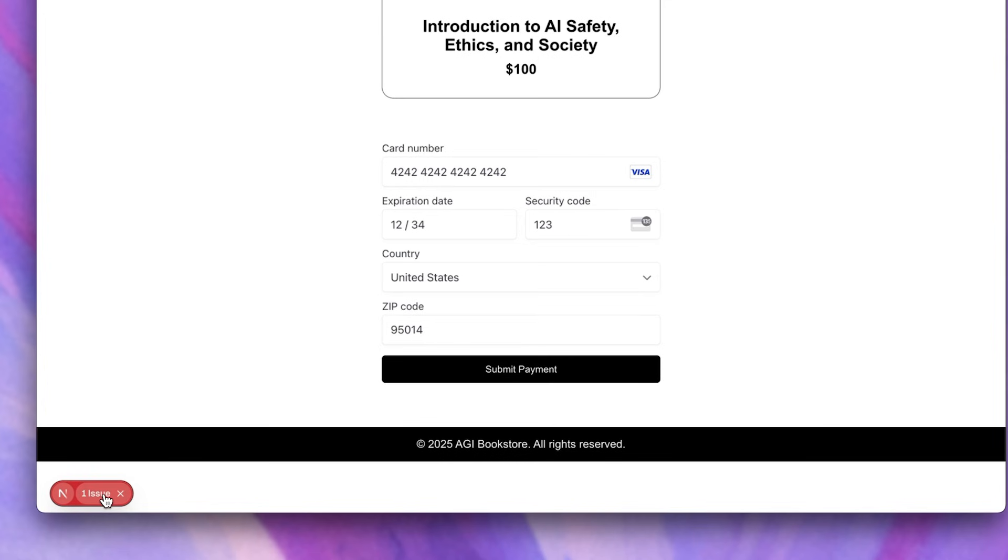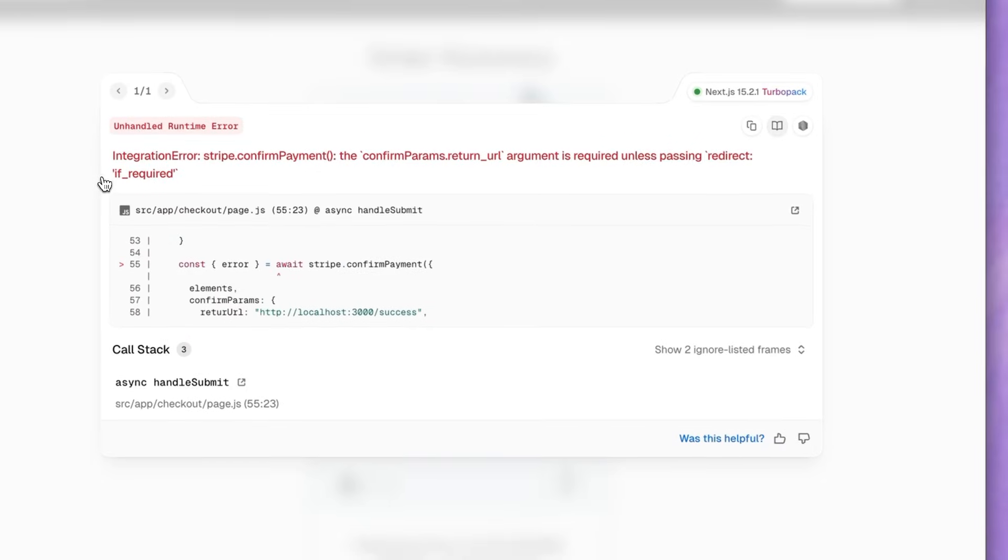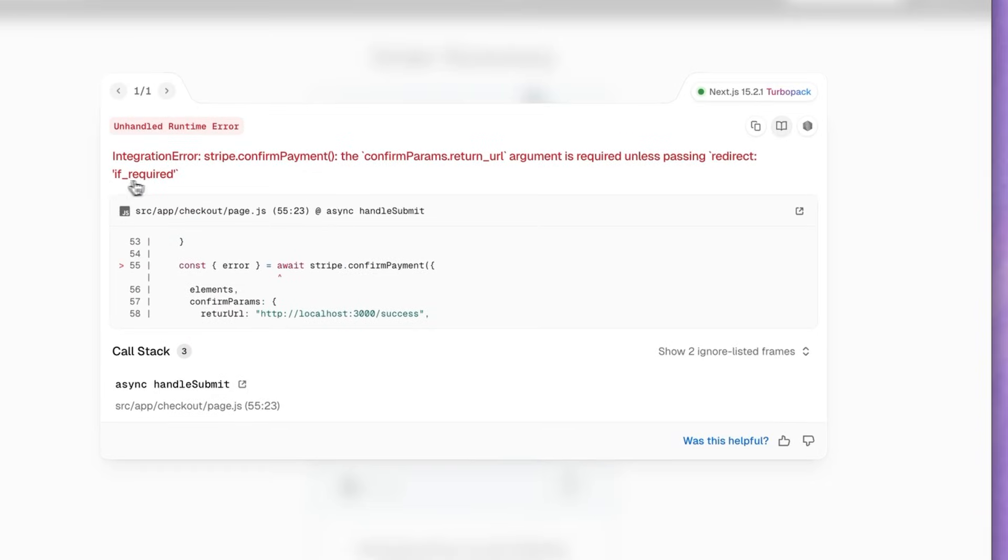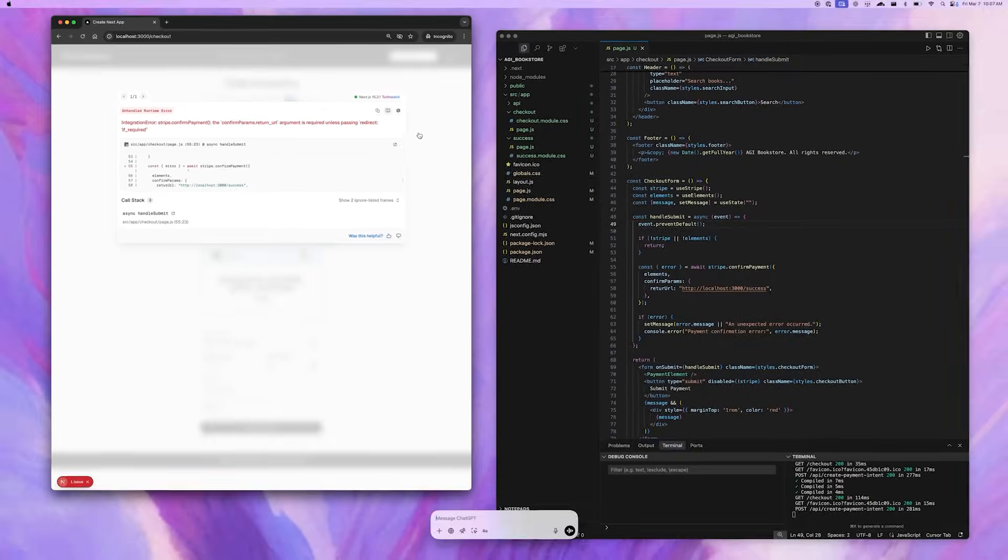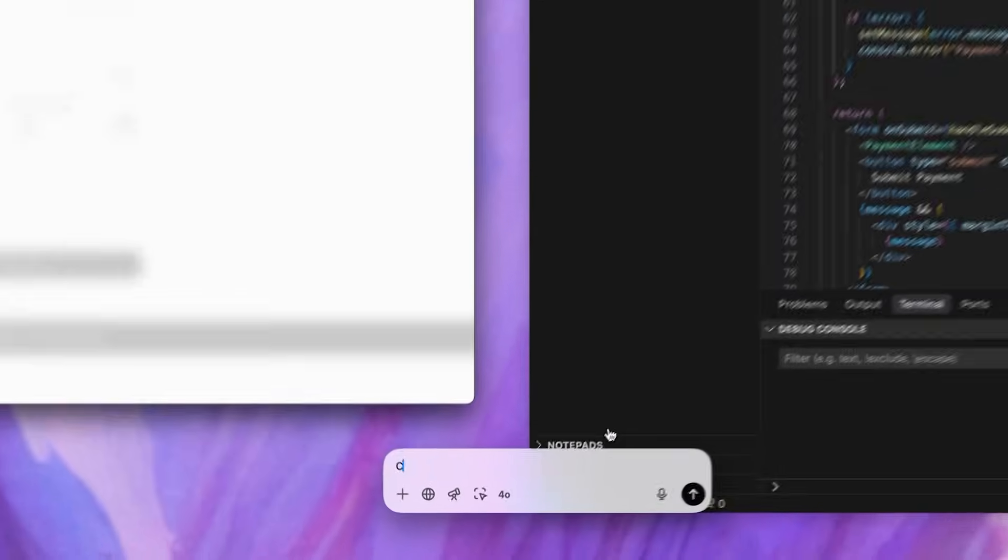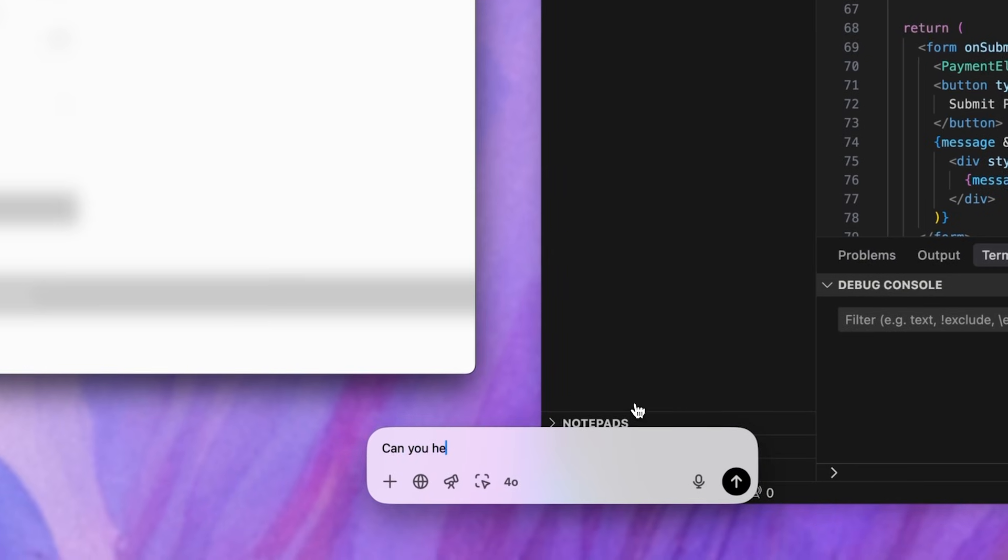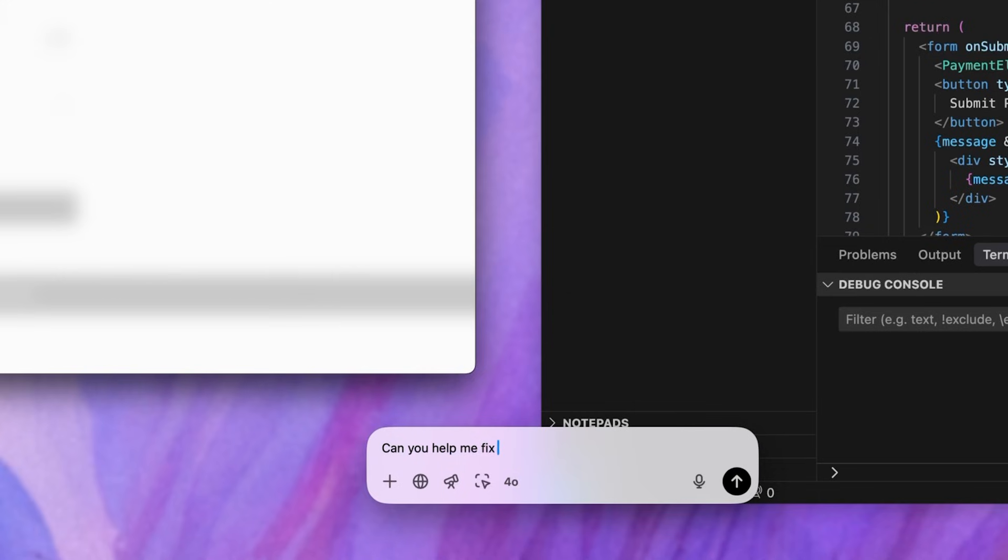The error shows that I have an issue with my integration with my payment provider and it looks like I'm missing a parameter. I'll open up ChatGPT via the option plus spacebar shortcut and ask it for help fixing the error.